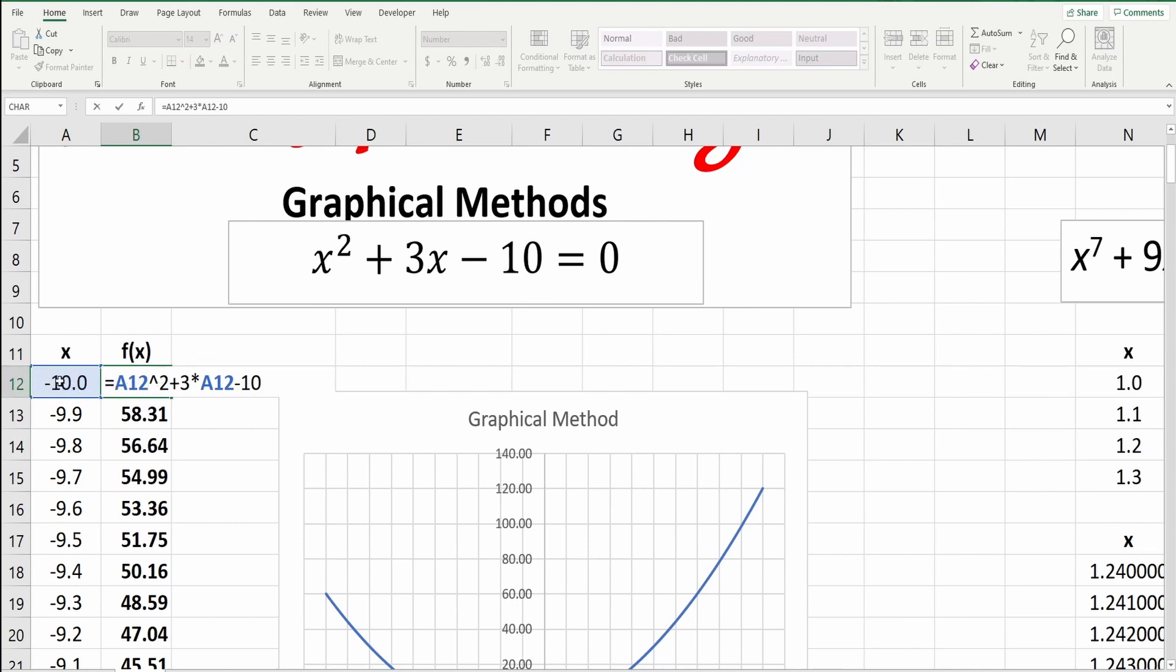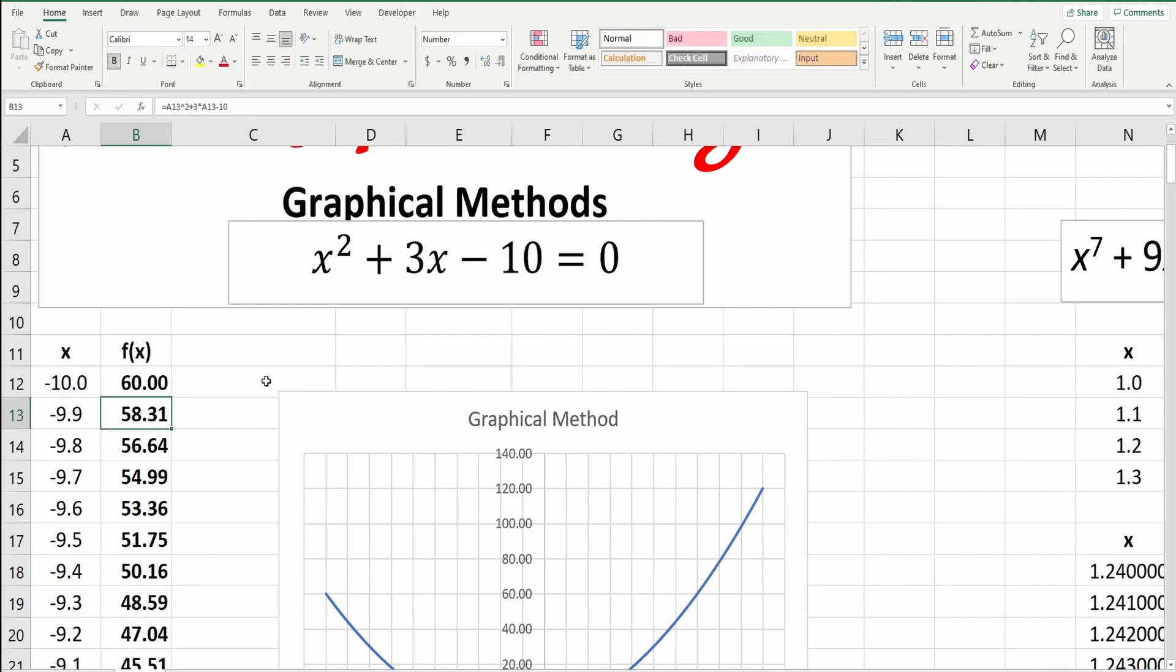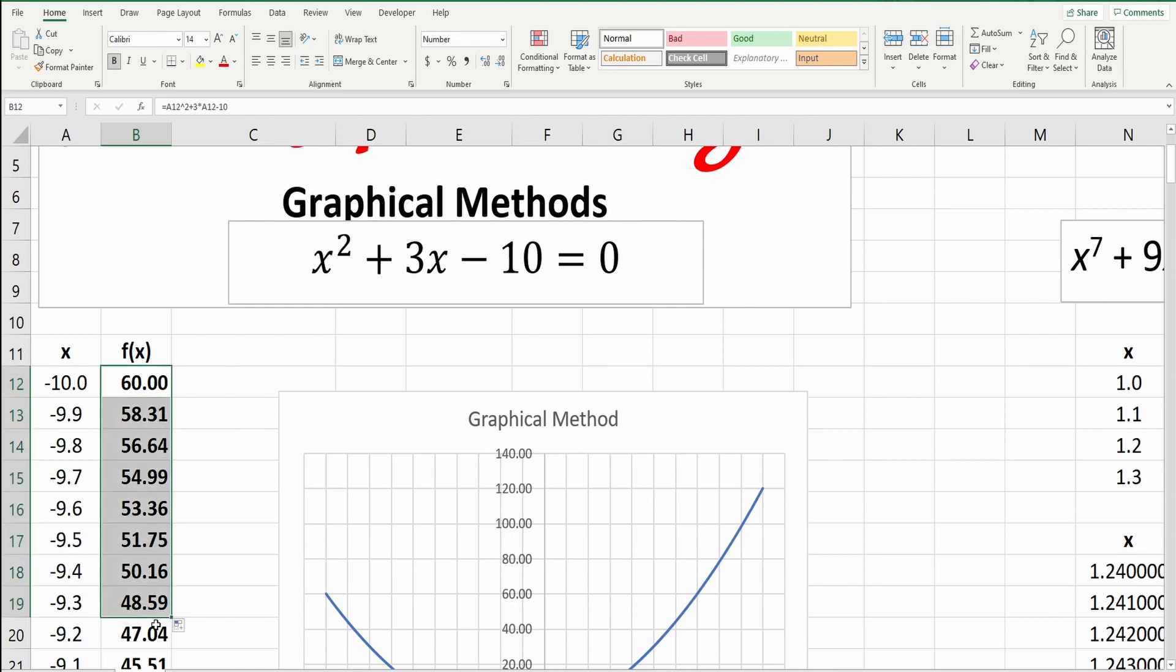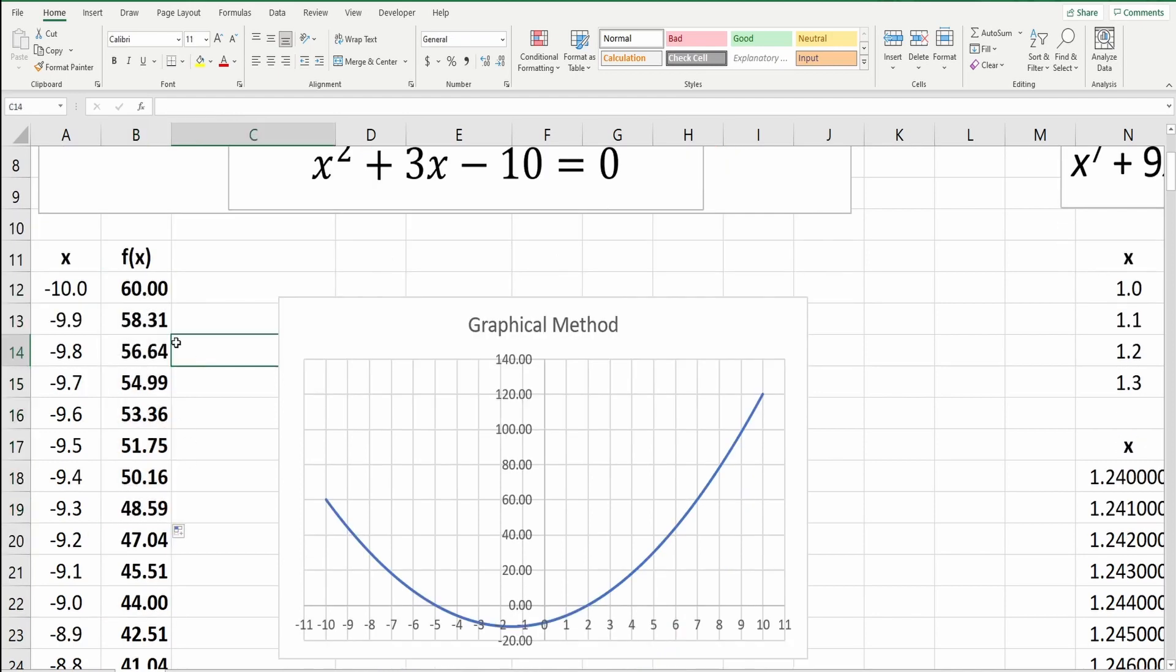Which is equal, this value of x here, which is A12, this cell, squared, plus 3 times the value of this cell again, minus 10. And when you enter, when the value of x here is negative 10, the y or f of x is 60. This one will be 100 minus 30 minus 10. So what I will do, I copy and I paste there all, and then I get the other points.